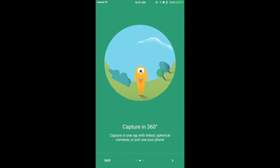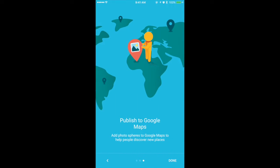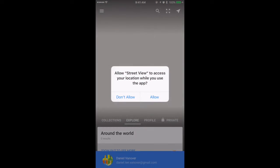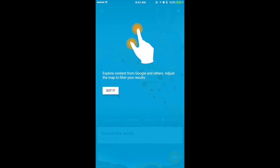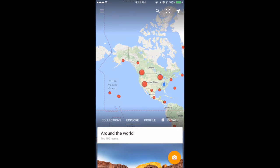We'll swipe through — it will tell you a little bit about Google Street View. Click Done. Now it's going to ask: will you allow Google Street View to access your location? It's very important that you allow this, because Google Street View plays off of where you are to create and view Street View locations. So we'll click Allow. And here is Google Street View.